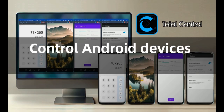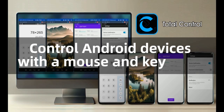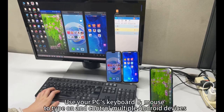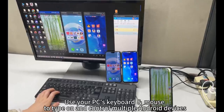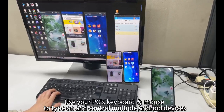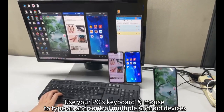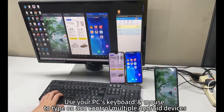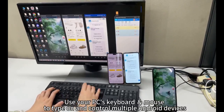Control Android devices with keyboard and mouse. Use your PC's keyboard and mouse to type on and control multiple Android devices.